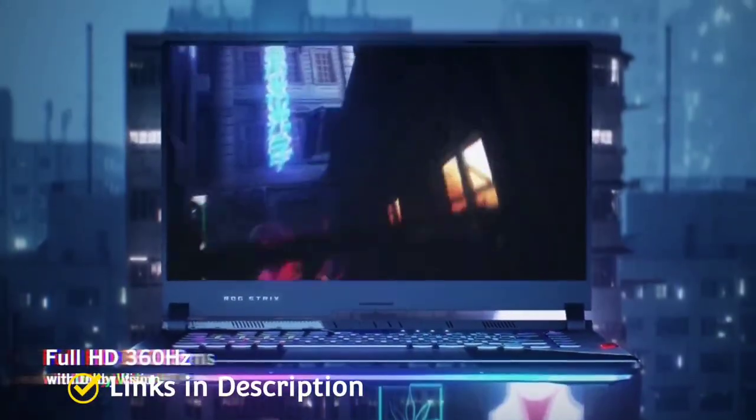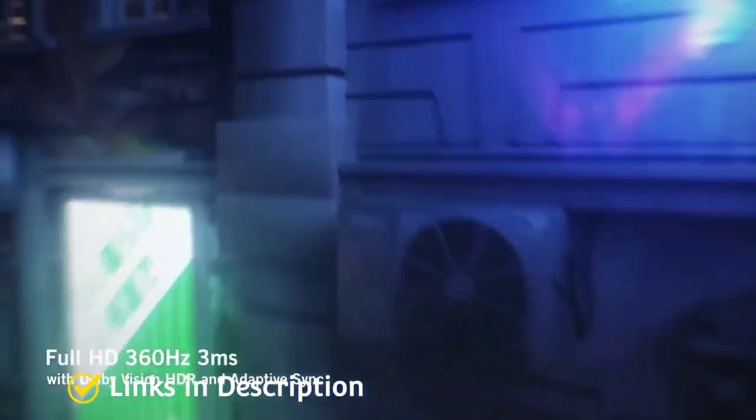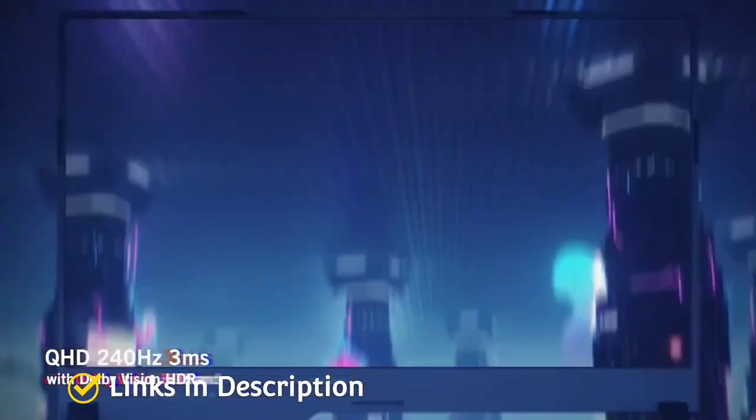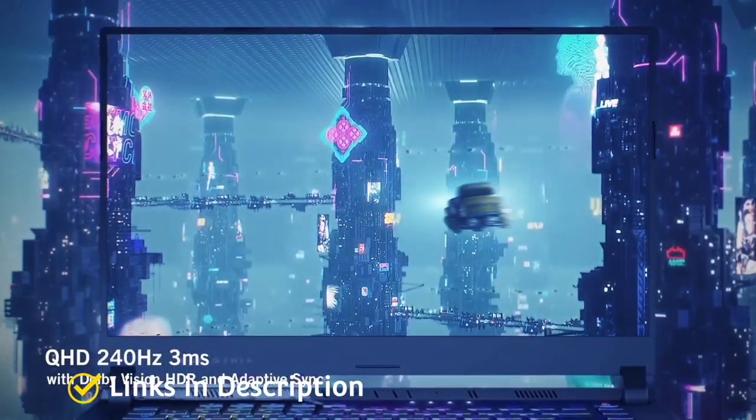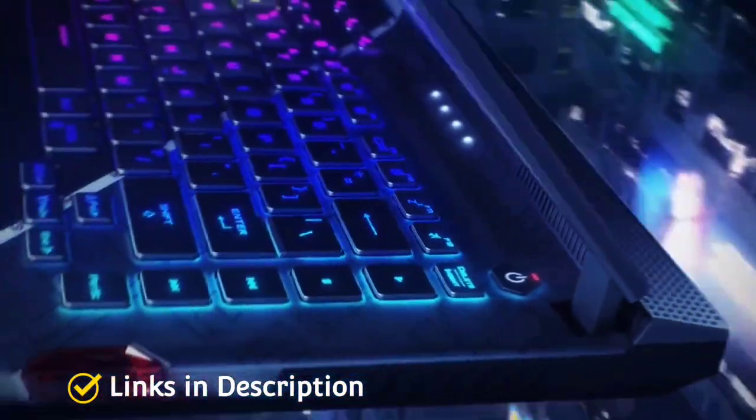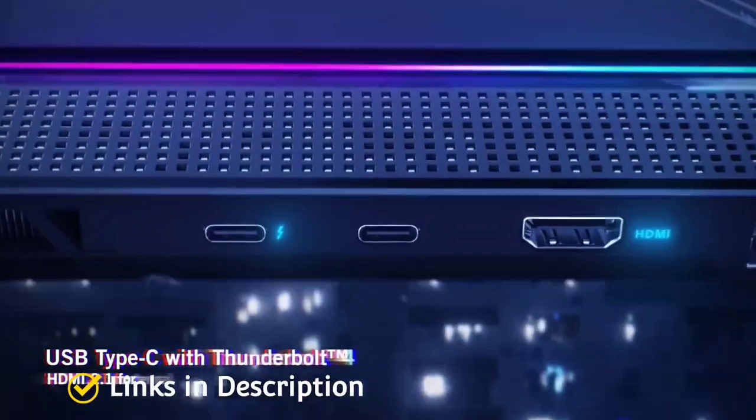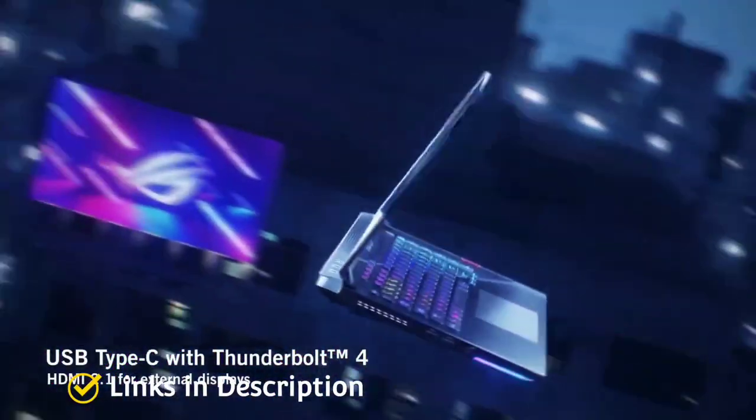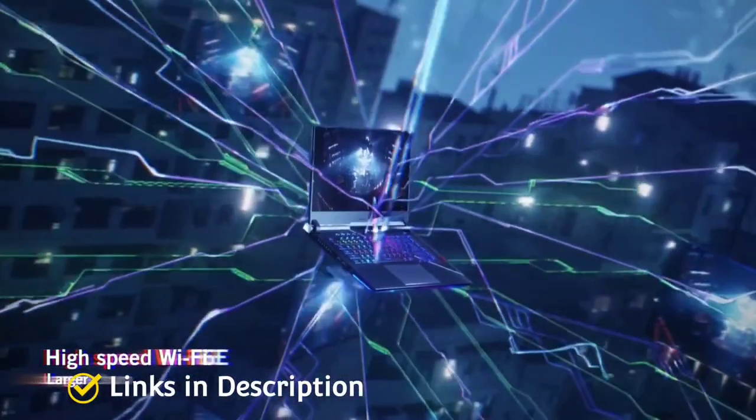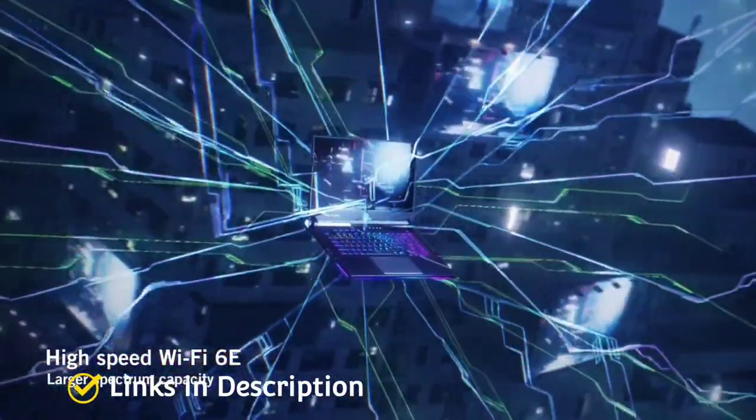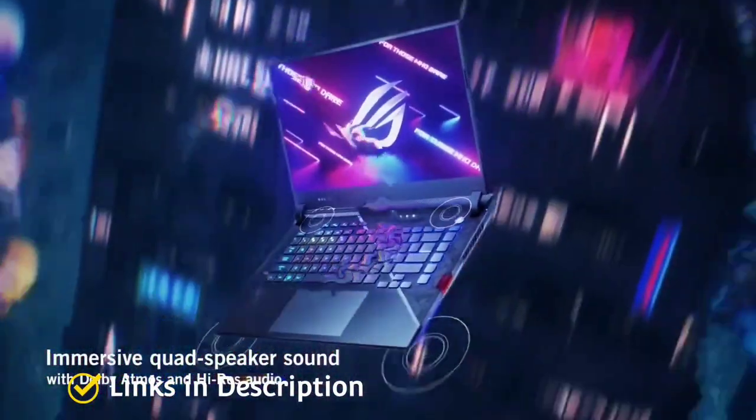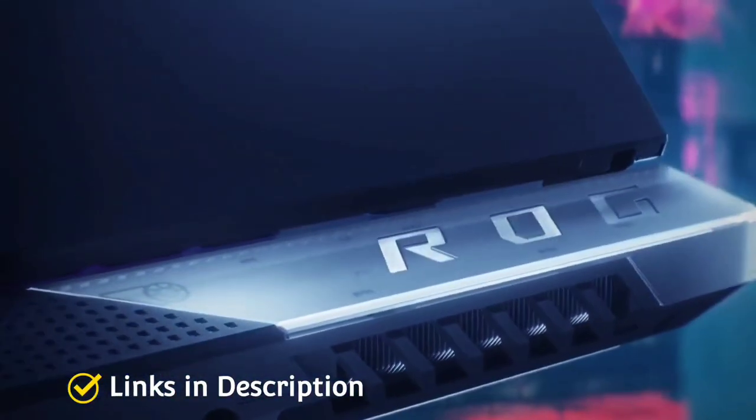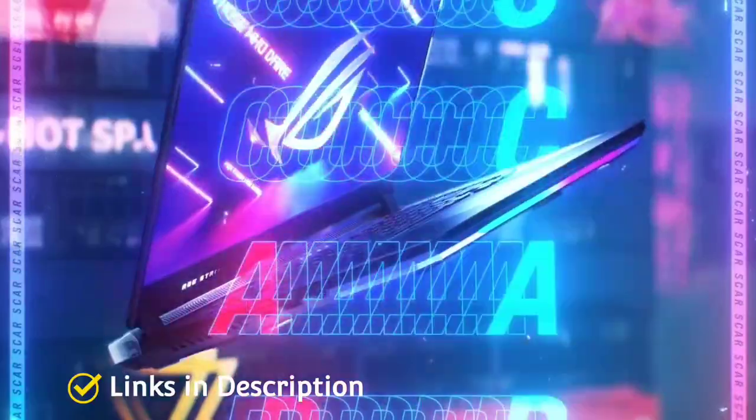The Strix Scar is available in two versions, 15-inch and 17-inch. The 15-inch offering three IPS-level display choices: QHD 240Hz, Full HD 300Hz and QHD 165Hz. All variants support Dolby Vision HDR for full-spectrum visuals together with adaptive sync in the display that manages refresh based on content.